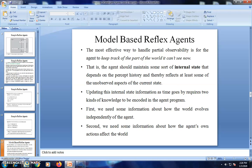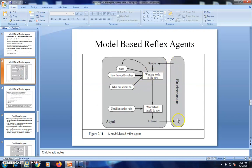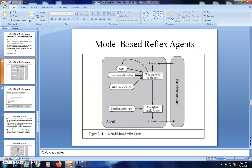We now look at the architecture for the model-based agent. Compared to the previous diagram, we have three more pieces of information: the internal state, how the world evolves without the agent, and what is happening in the world due to my actions. These two pieces of information are fed back into 'what the world is like now', updating the internal state. That complete percept is fed into the action list, which is influenced by the condition-action rule. The recommended action is forwarded to the actuator, which performs the action on the environment.